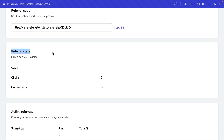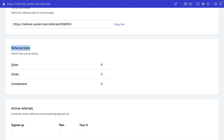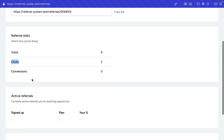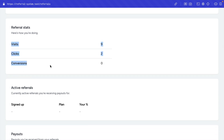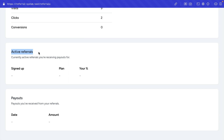We are also showing the referral stats: the number of visits along with the number of clicks a certain referral link has. We are also showing the conversions — how many users actually bought a subscription using our referral link — and the active referrals, which are the active subscriptions of users that signed up using our referral link. Finally, we are showing the payouts, which are basically the commissions given to the referrers. All of this data will be displayed on the referrals dashboard.